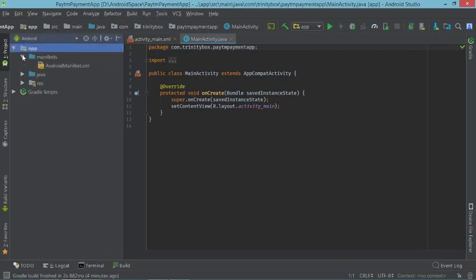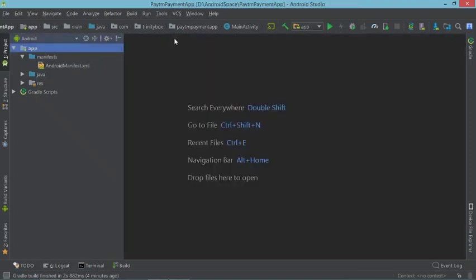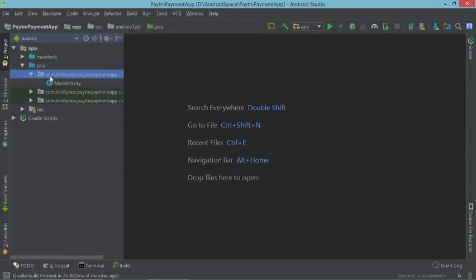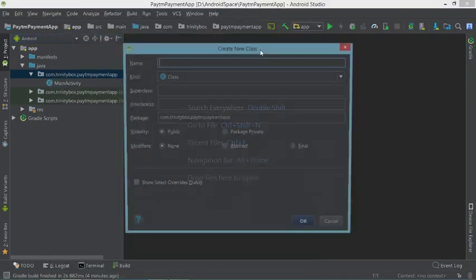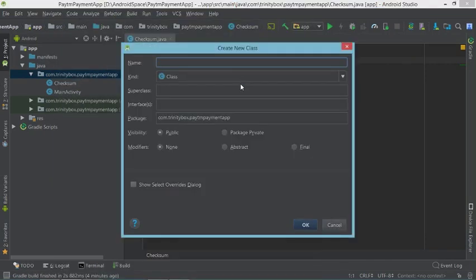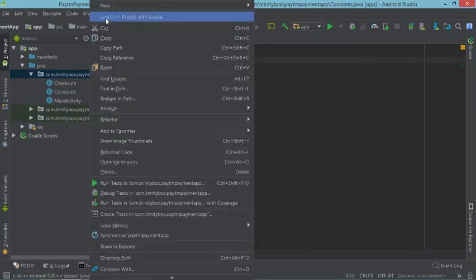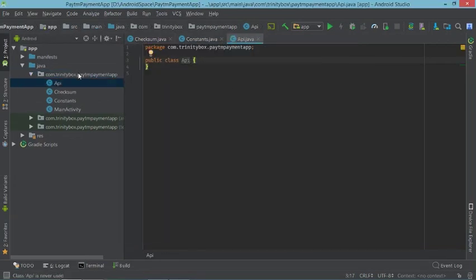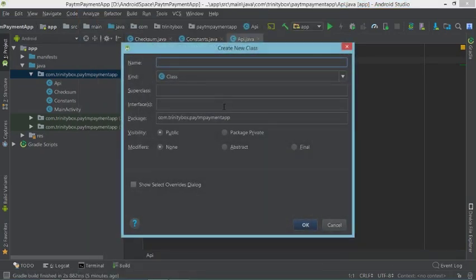We have activity_main and MainActivity.java, but we need more Java files. Create the following new Java classes: Checksum, Constants, Api, and Paytm.